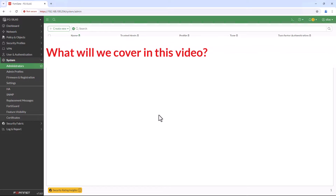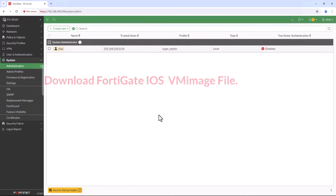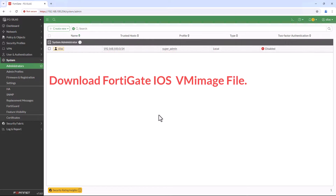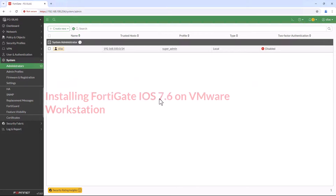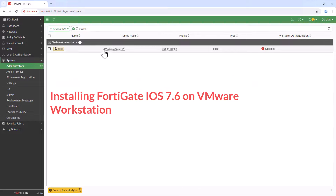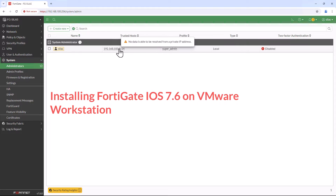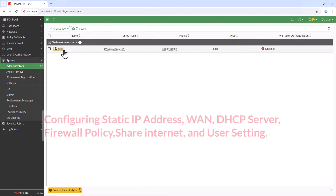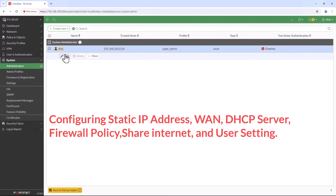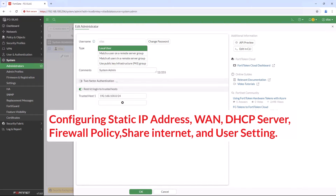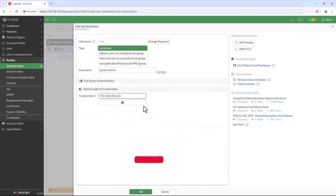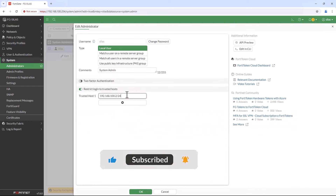In this video, we will cover how to download FortiGate iOS 7.6 VM image, configuring one LAN interface, DHCP server, firewall policy, sharing internet, and user authentication.